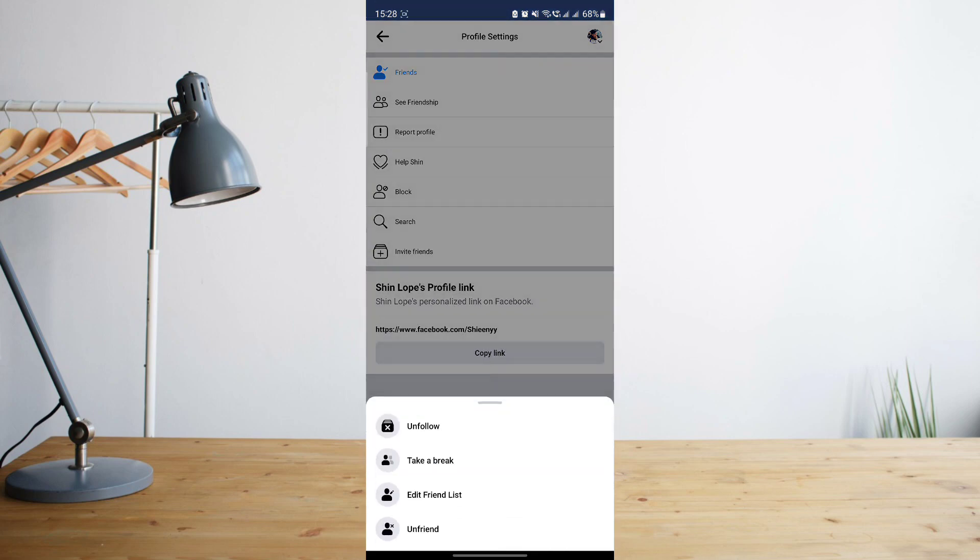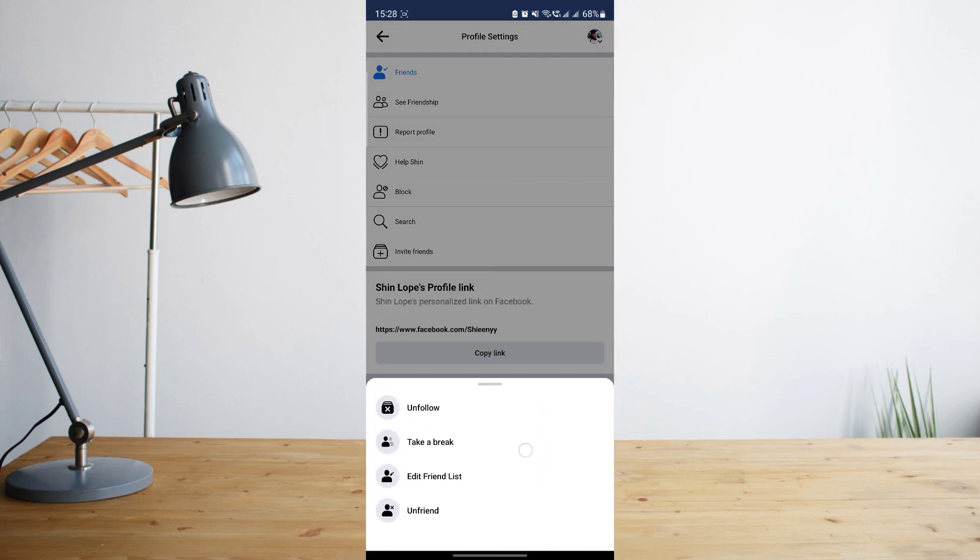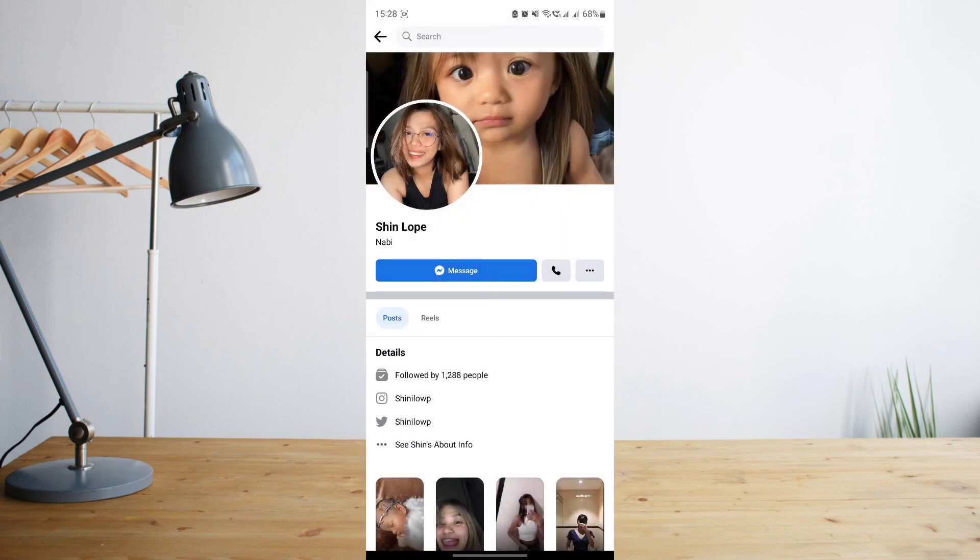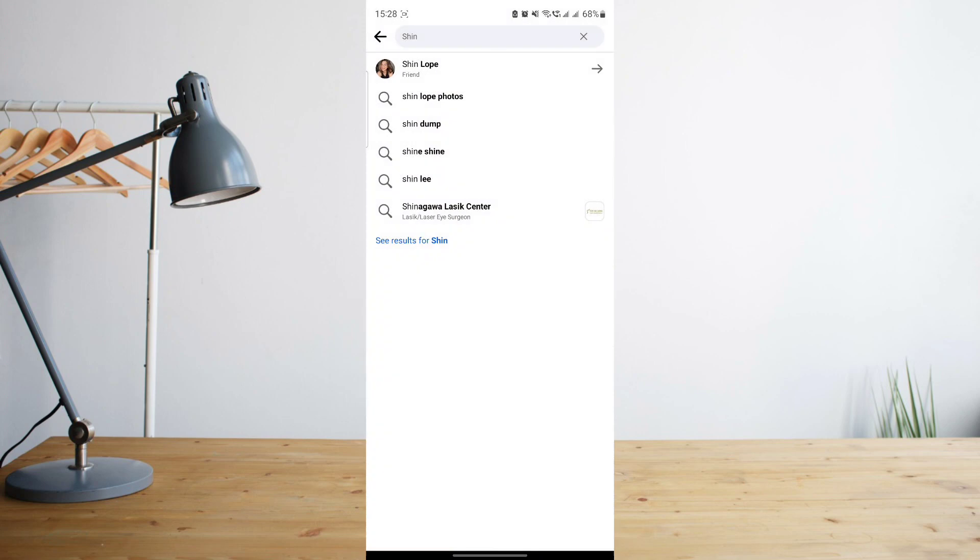As you can see, when I click on that again, that option will not appear anymore because that means she's already on my favorites list. That's basically how you can do that. You can add unlimited friends to your favorites list.